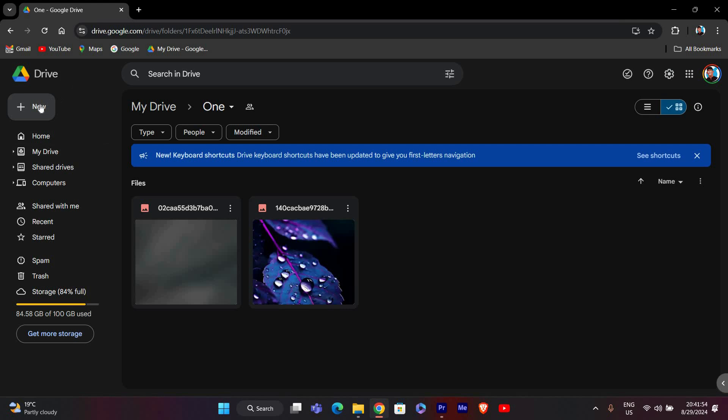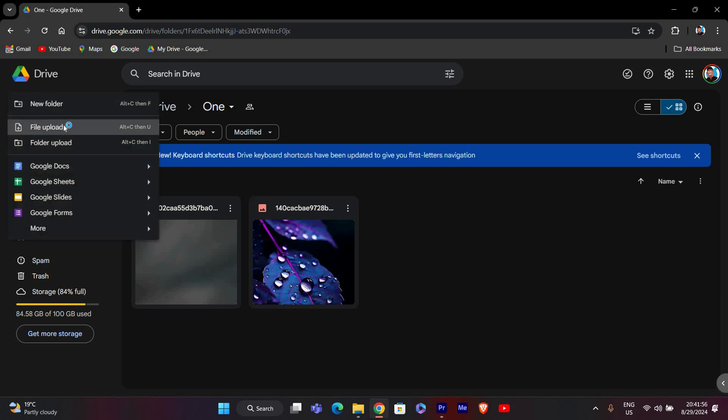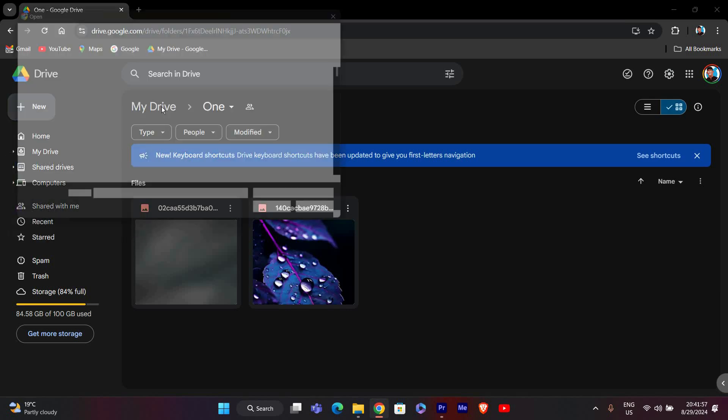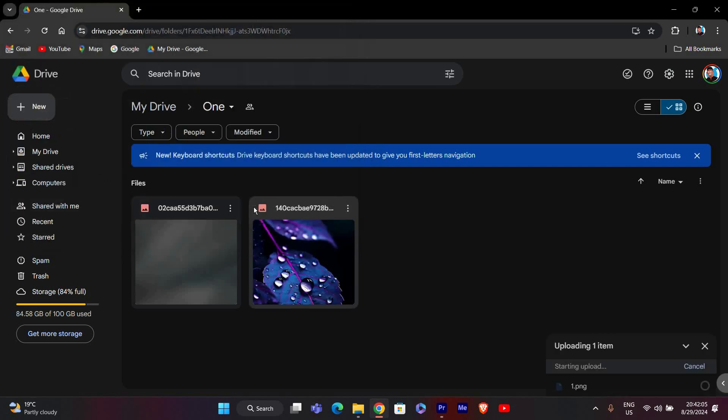If you haven't already uploaded the file you want to share, let's do that now. Click on the Plus New button on the left side of the screen, select File Upload from the drop-down menu. Browse to the location of your file, select it, and click Open. The file will begin uploading to your Google Drive.